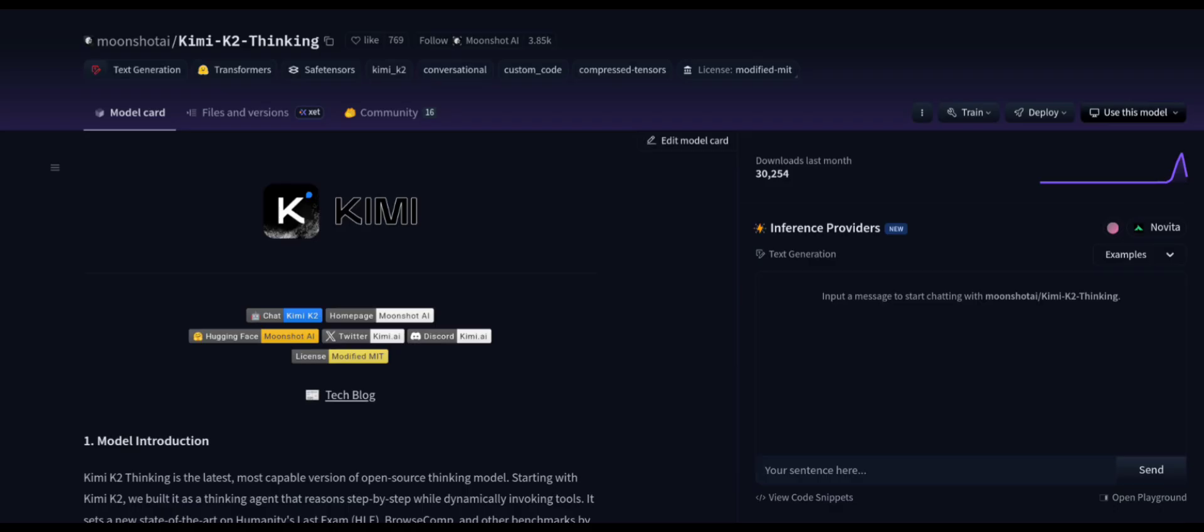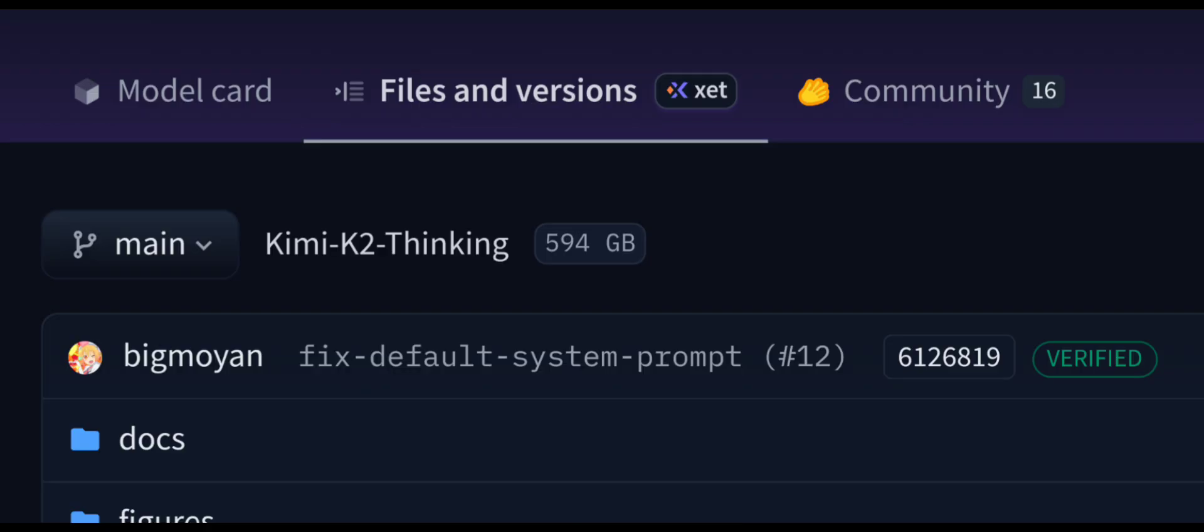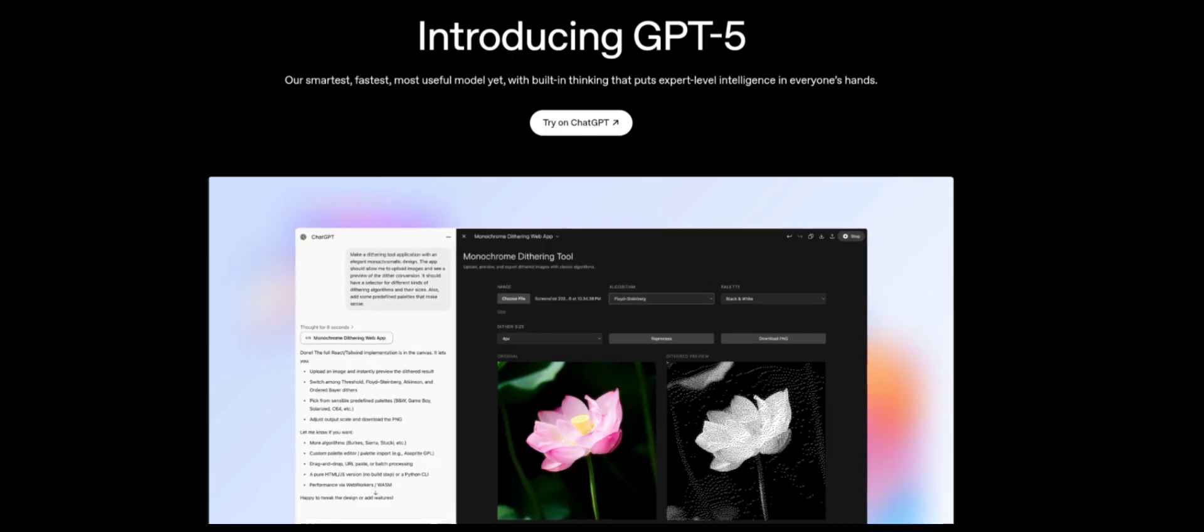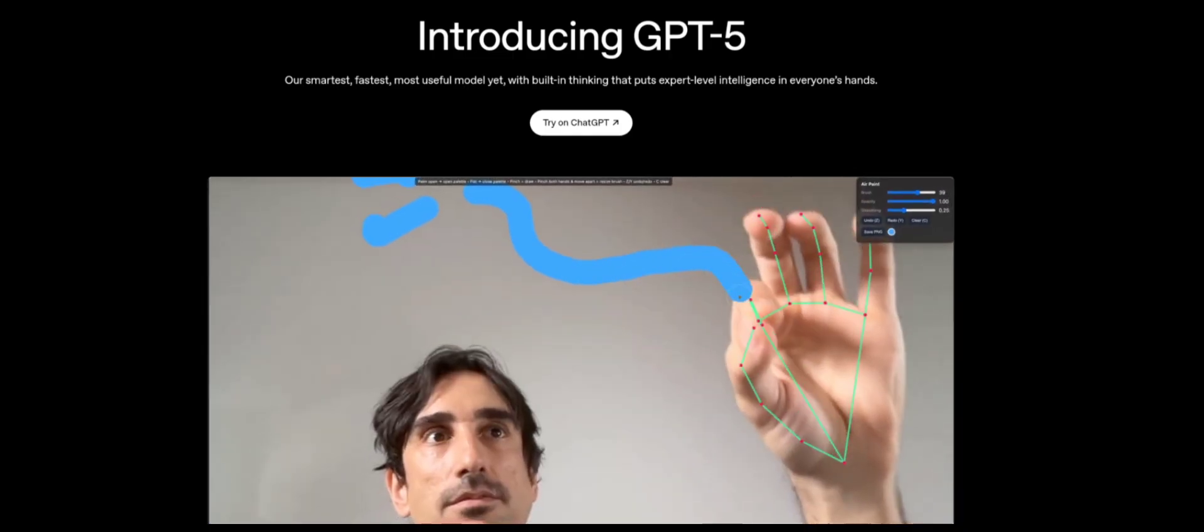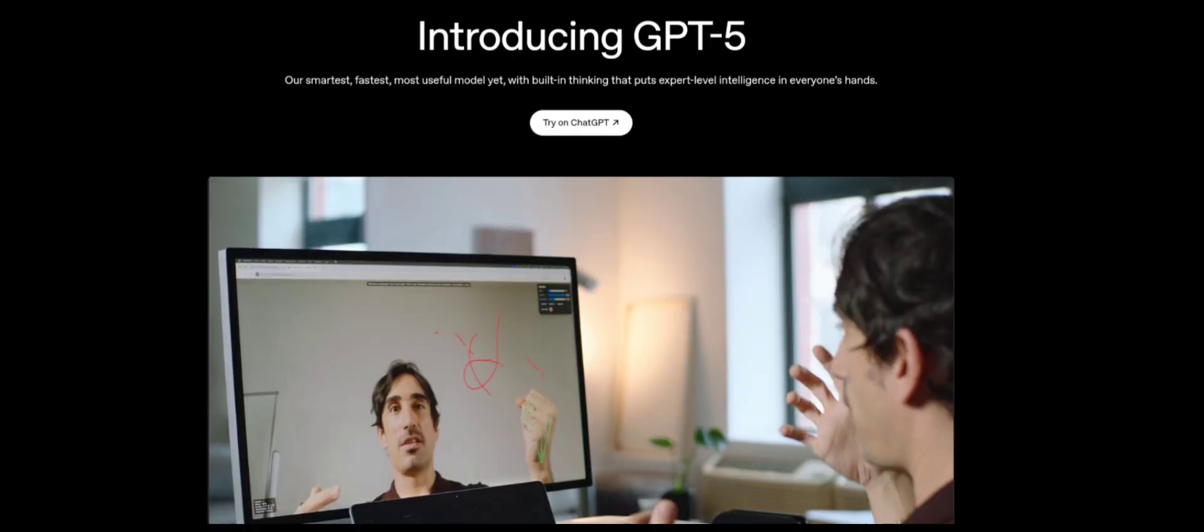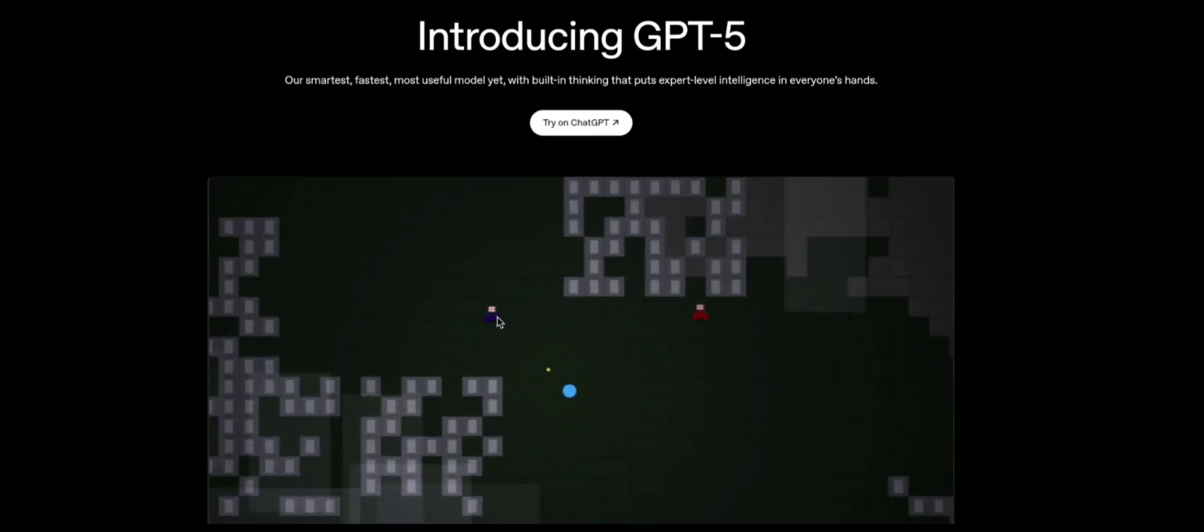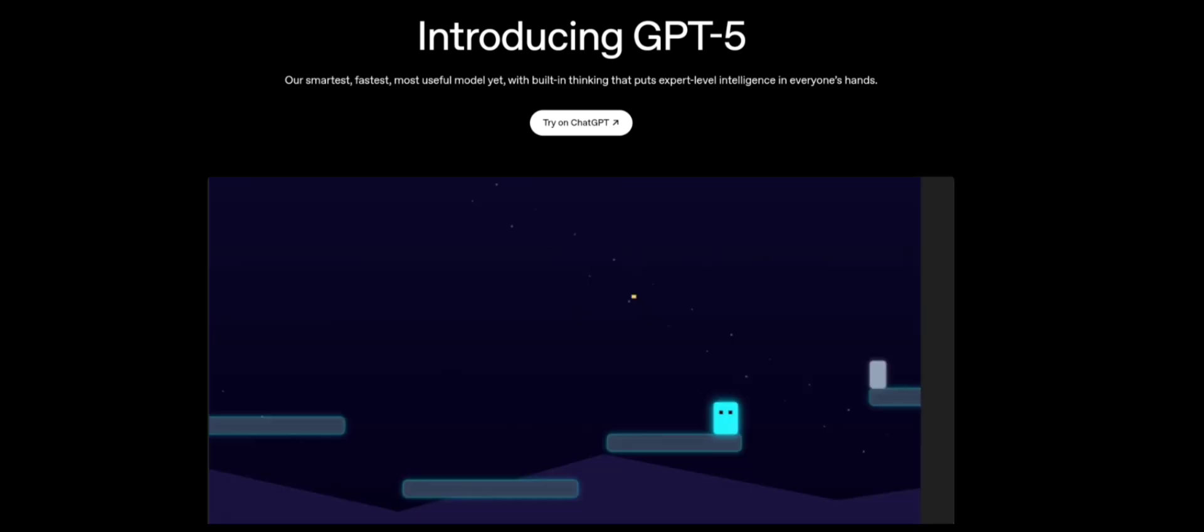And look, it's open source, which is great. But for a 1 trillion parameter model to miss a basic working HTML app? Also, most of us can't run this locally. Anyway, my brain wants to tap out, but I'll try one last test.